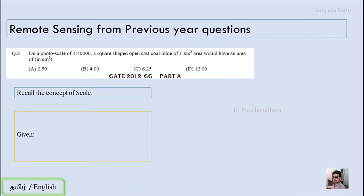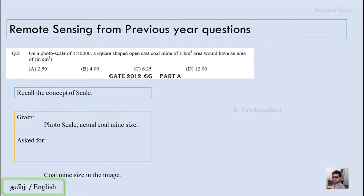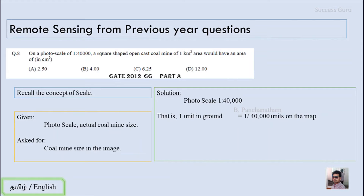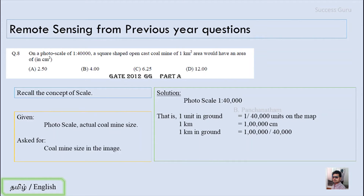In the question, what they are given is the photo scale and the actual coal mine size. What they are asked for is the coal mine size in the image. The photo scale is 1:40,000, meaning 1 unit on the map equals 1/40,000 units on the ground. Since 1 kilometer equals 1 lakh centimeters, 1 kilometer on the ground equals 1 lakh divided by 40,000, which gives 2.5 centimeters on the map.